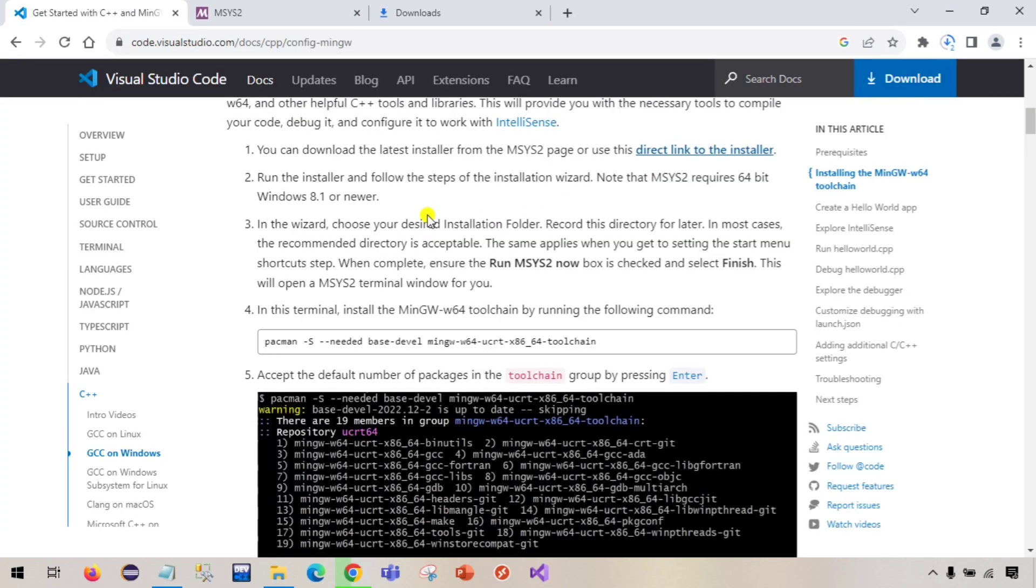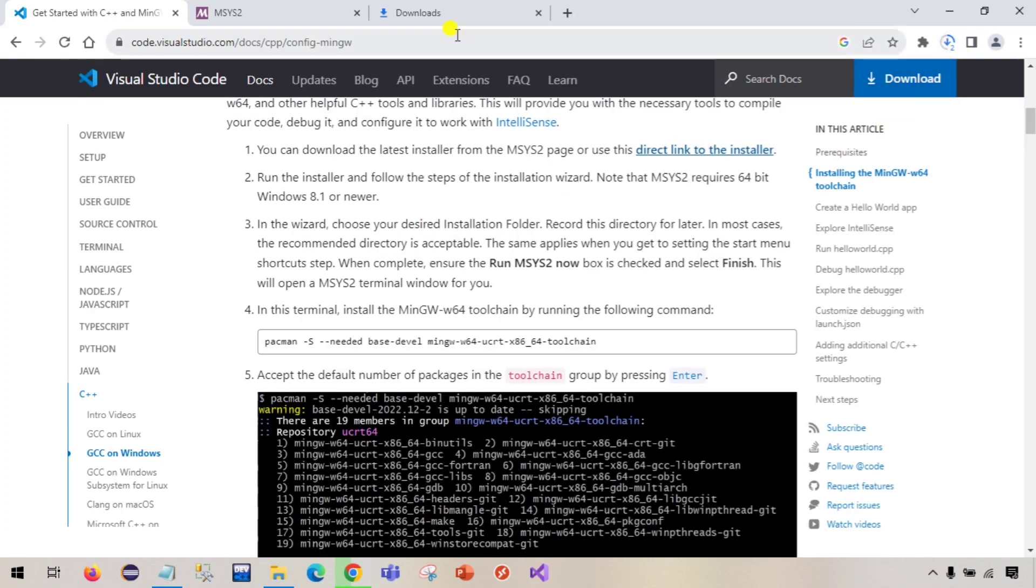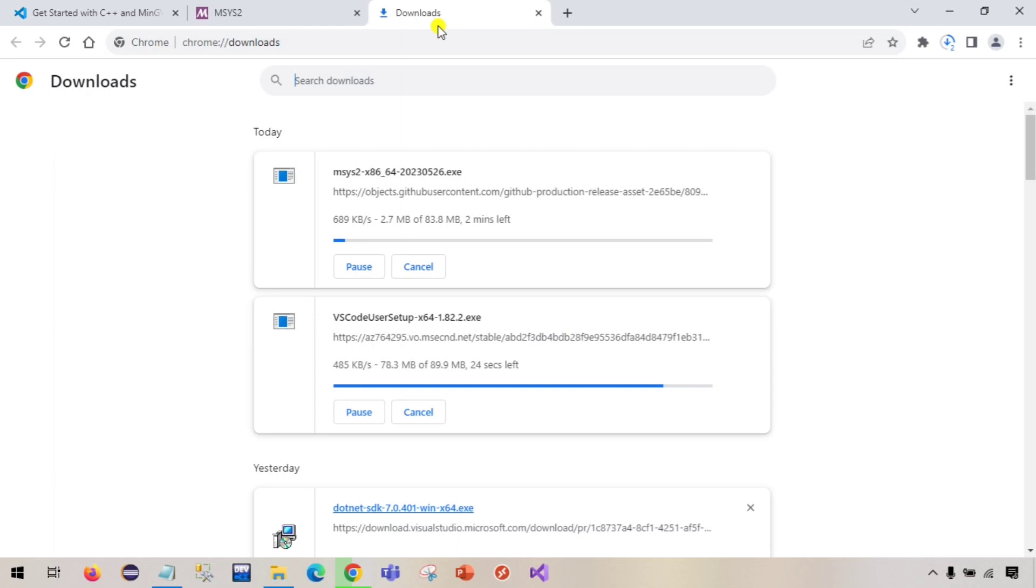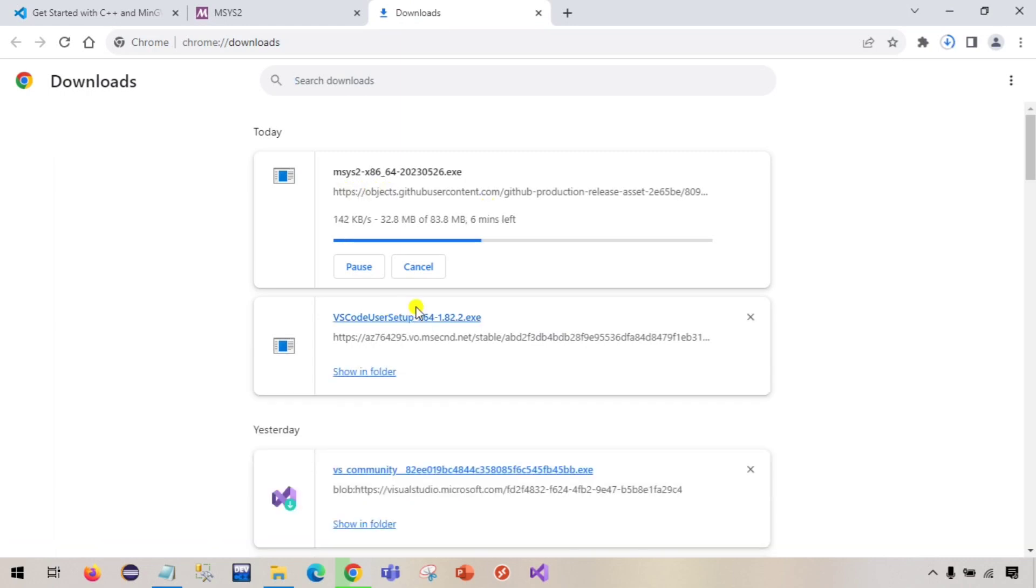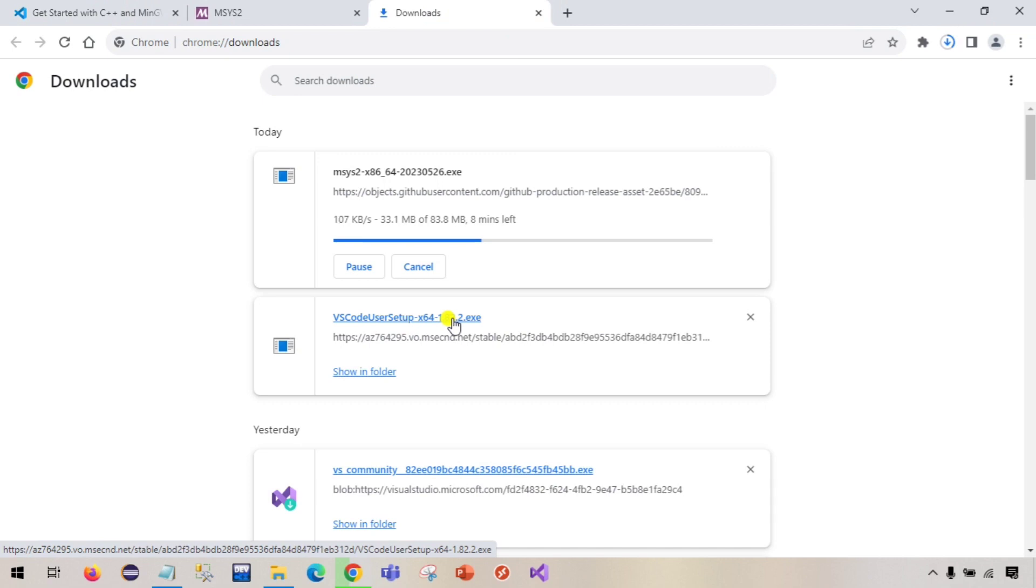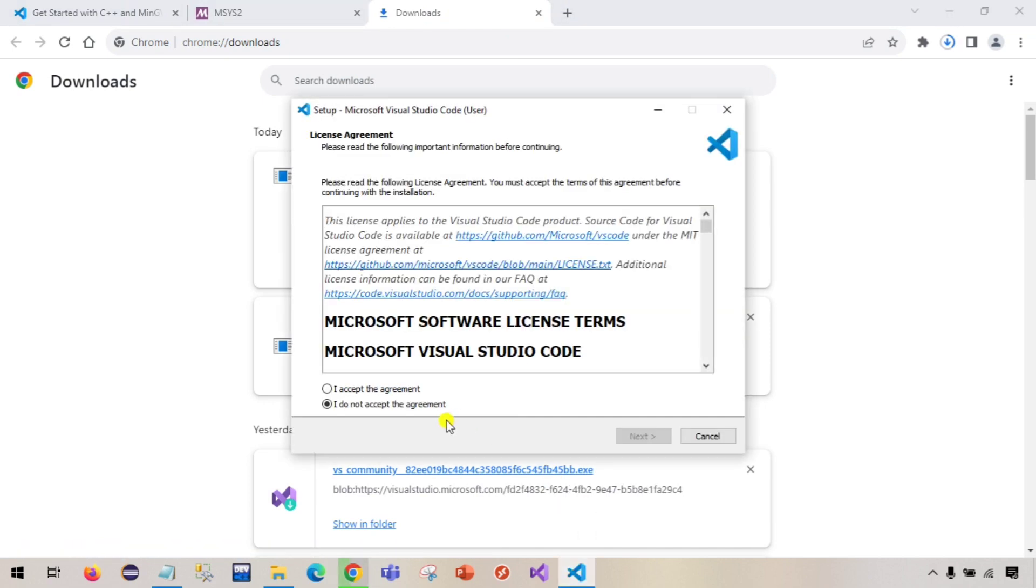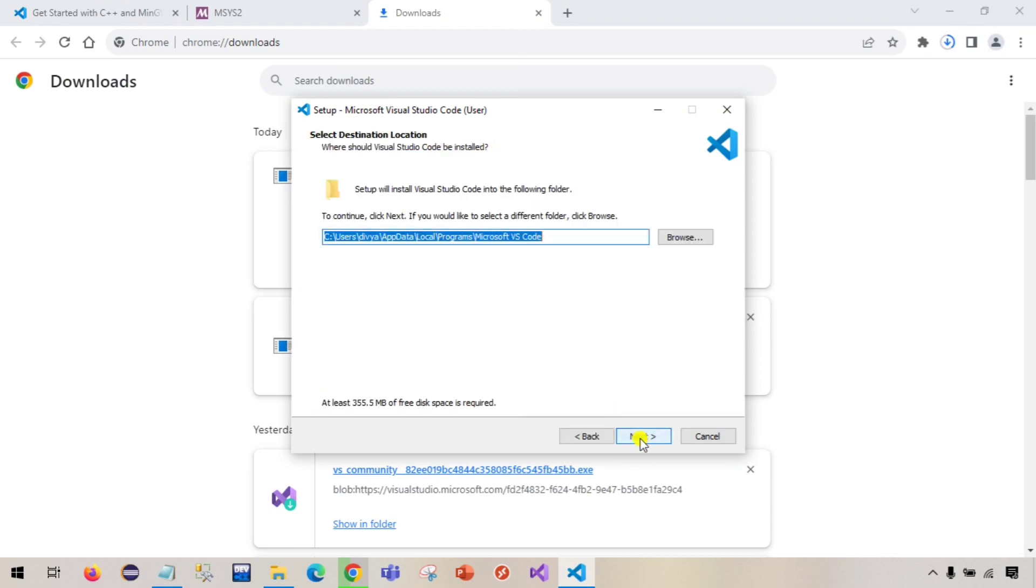It is also started downloading. Visual Studio code has been downloaded now, we will install it in our system. Just click on it and select this box, I accept the agreement, click on next.